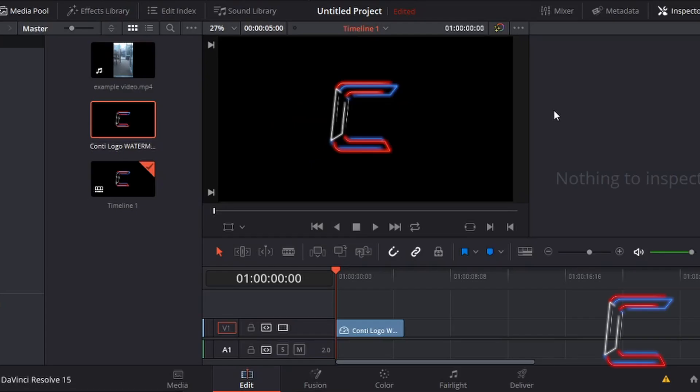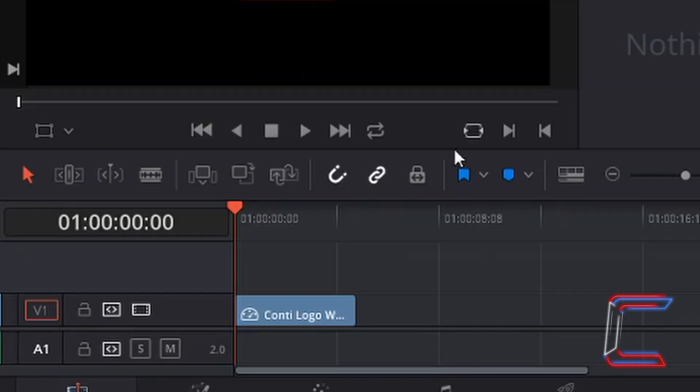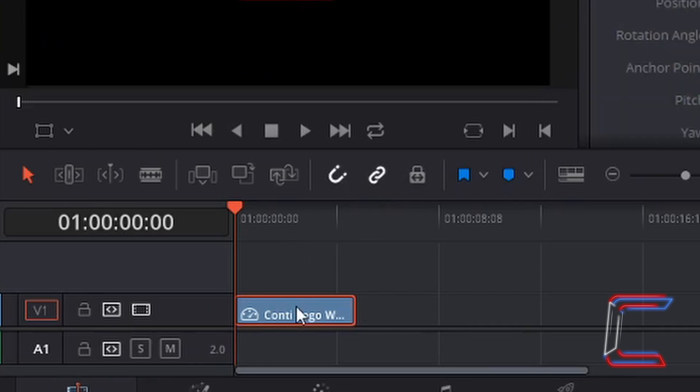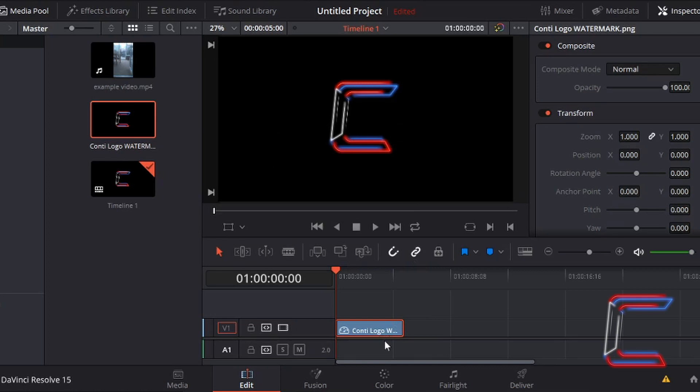DaVinci Resolve version 15 is used in this tutorial. At present on my timeline I have one PNG file on the video project that I am editing. My intention is to create an effect where an image blurs and then returns to its normal state.